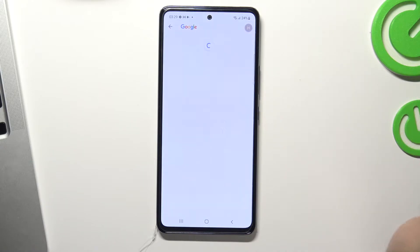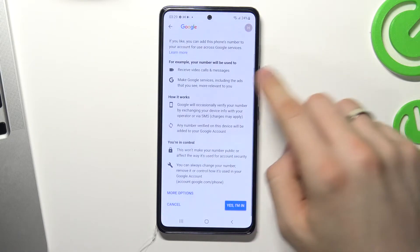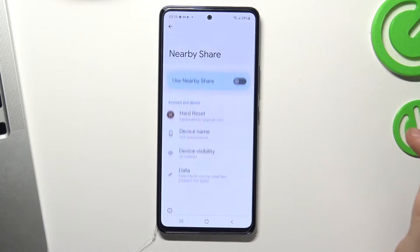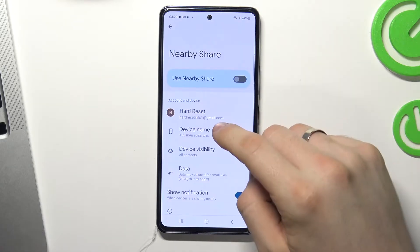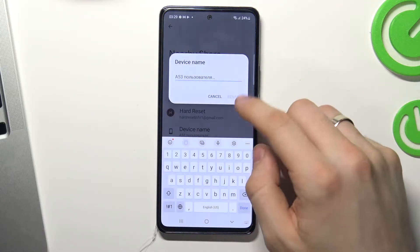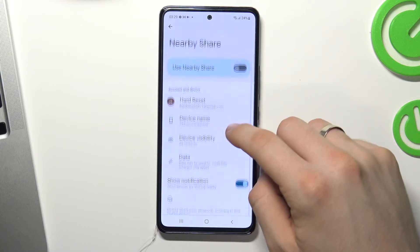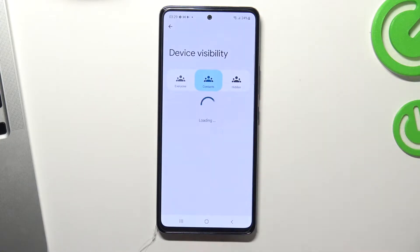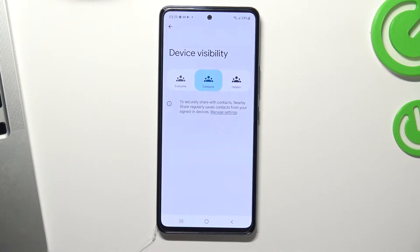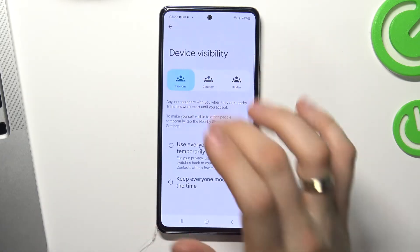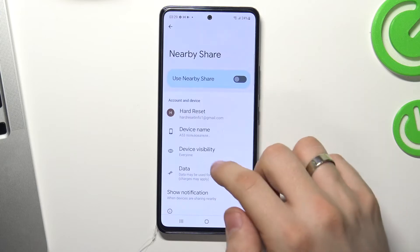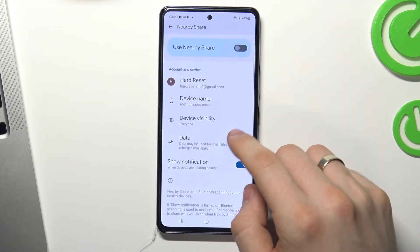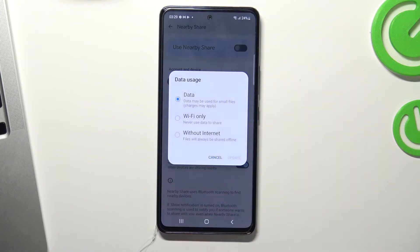Choose 'Add' or 'Verify', scroll down and choose yes. Now you can change your device name and you can change visibility settings. I suggest you to use everyone mode.